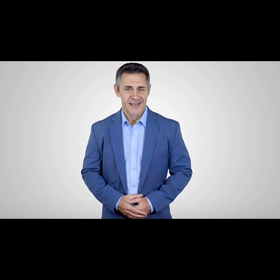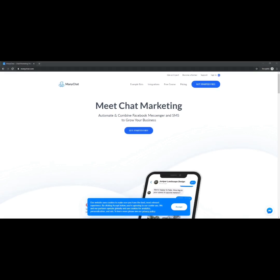Welcome to module one. In this module our expert will cover creating and connecting your ManyChat account, so get ready to take some notes and let's jump right in. Let's get started with setting up a ManyChat account.